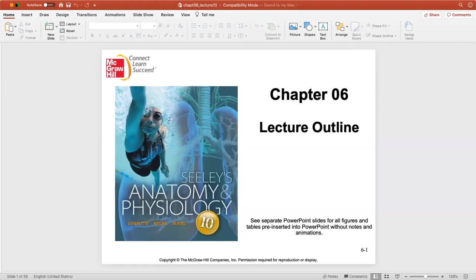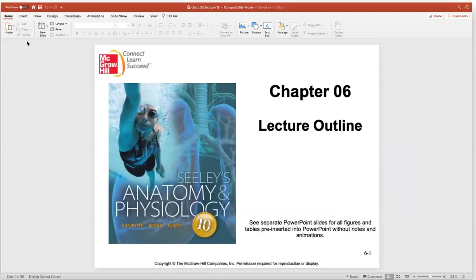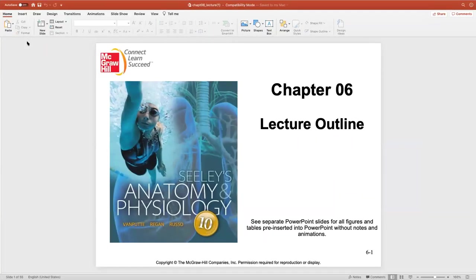We're going to discuss how bones are formed. Chapter seven should also help you study for the lab practical because it goes through the different parts of the bone.